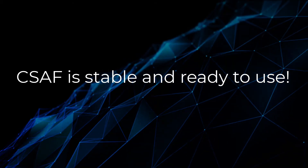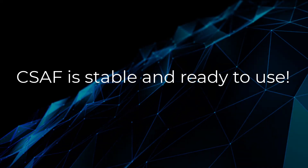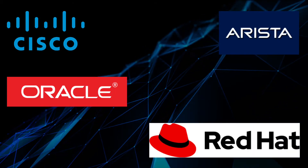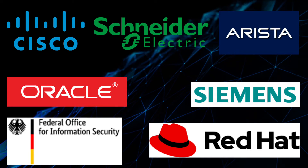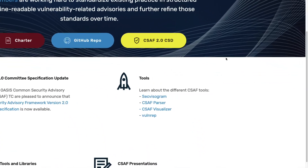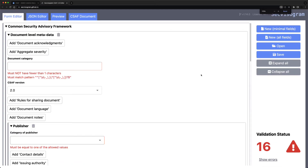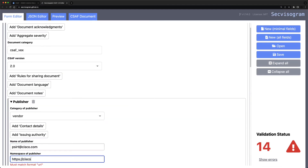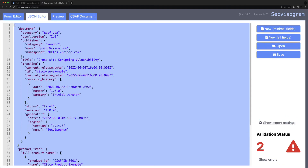It is already implemented and used by technical committee and non-technical committee members, including but not limited to Arista, Cisco, Red Hat, Oracle, Siemens, BSI, and Schneider Electric. We are actively working on many different tools to help the adoption of CSAF. For example, SecVisogram is already publicly available, and anybody can use it to create and validate CSAF documents.